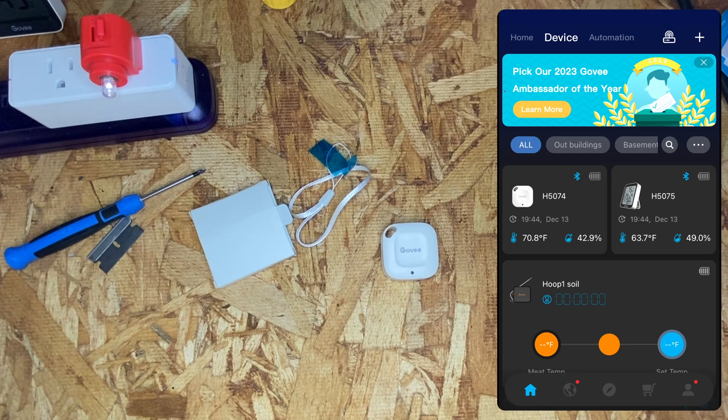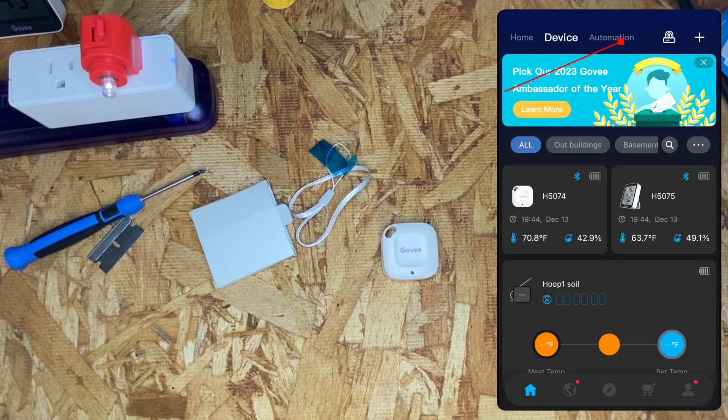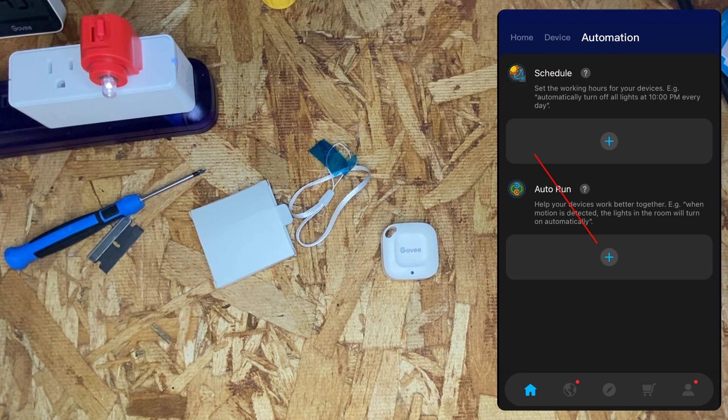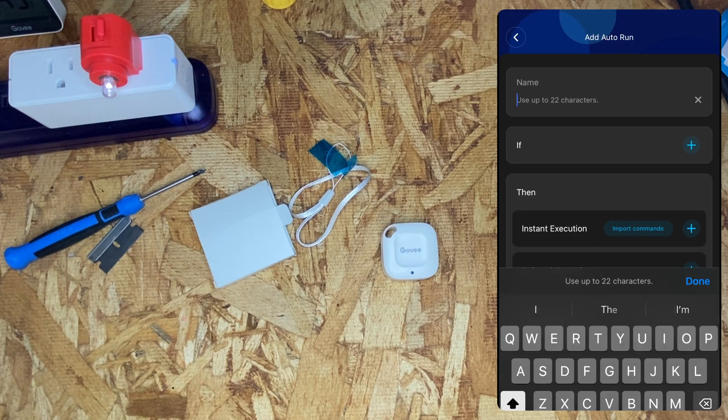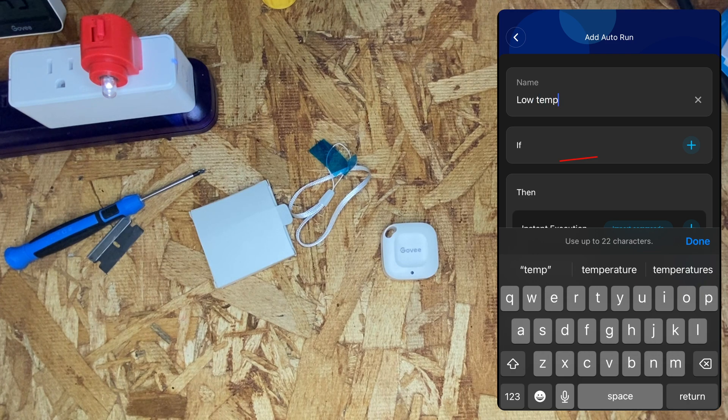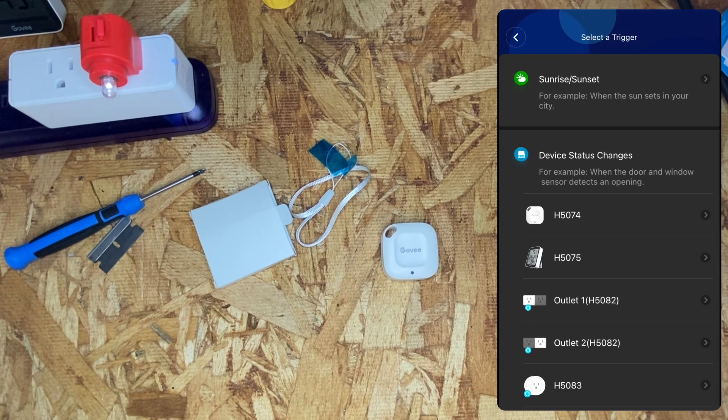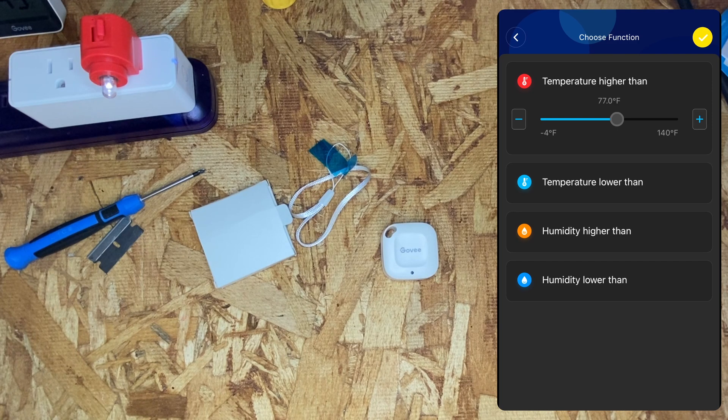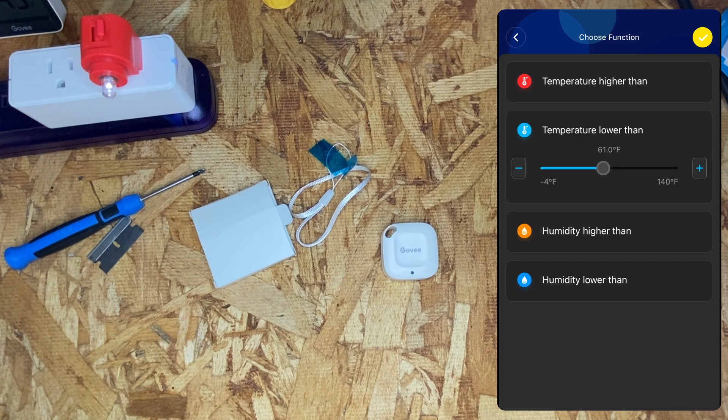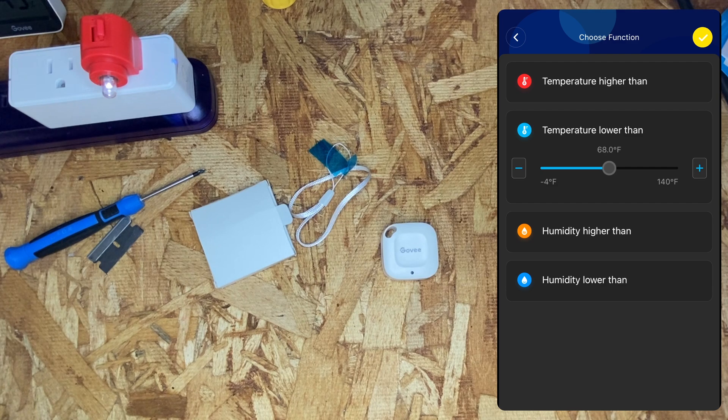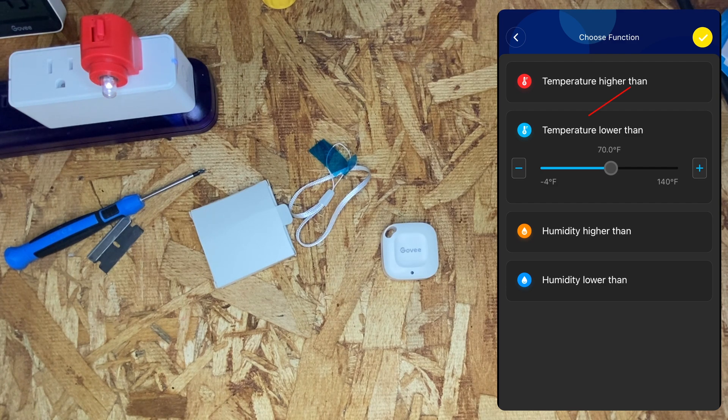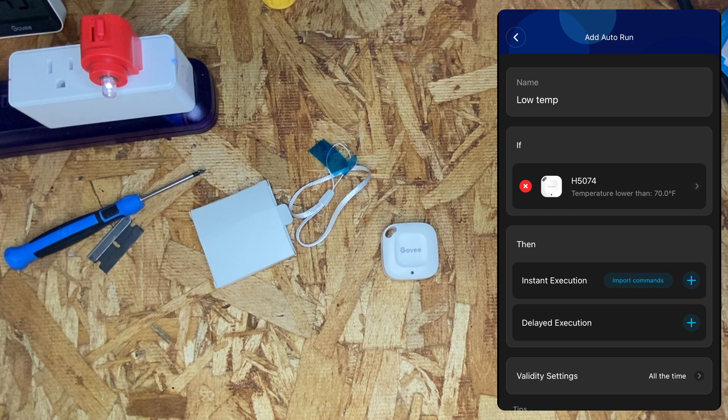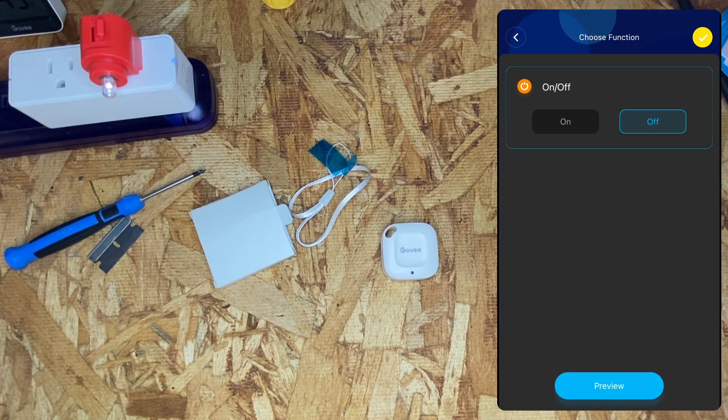It's currently reading 70.8 degrees. I'm going to go to the automation tab, click the plus sign next to auto run. We're going to choose low temp. Then we're going to go to if, choose the device, temperature lower than 70, and turn off.